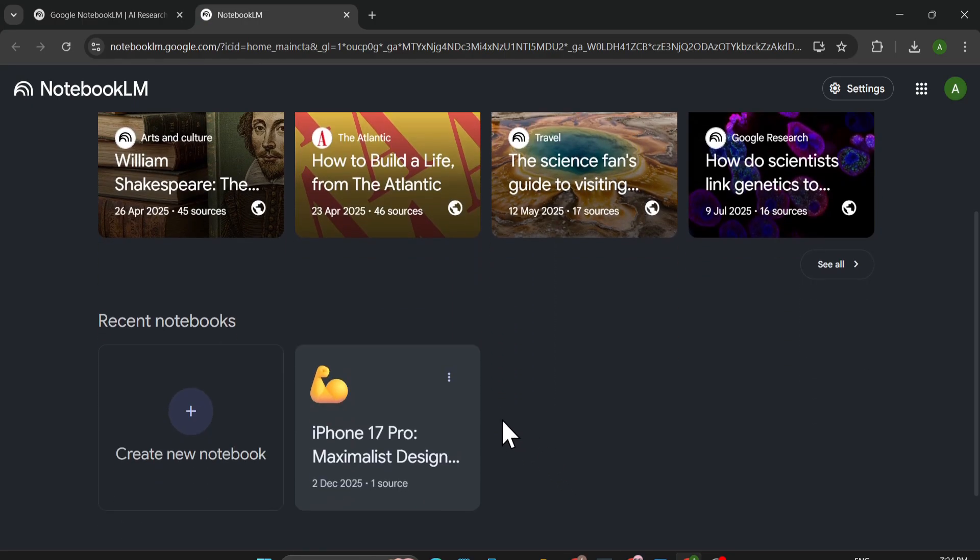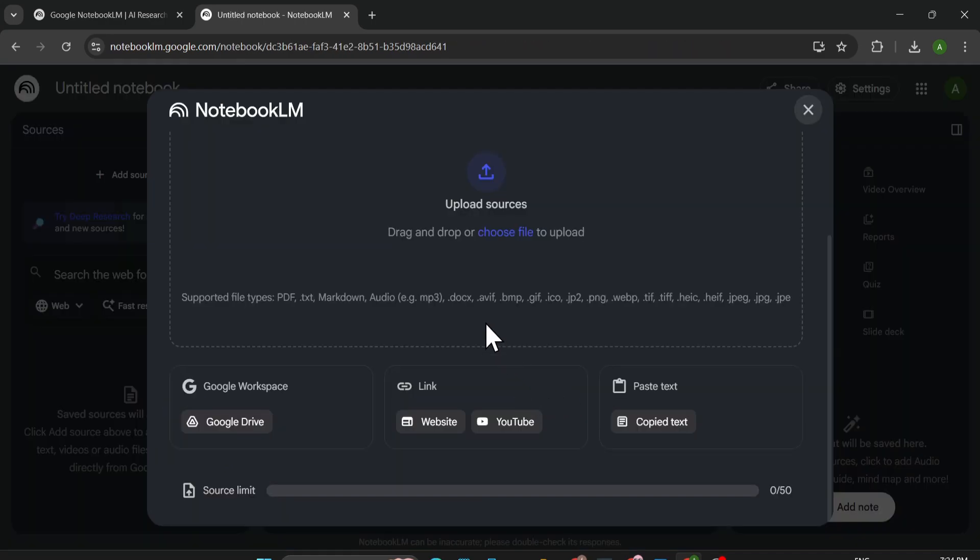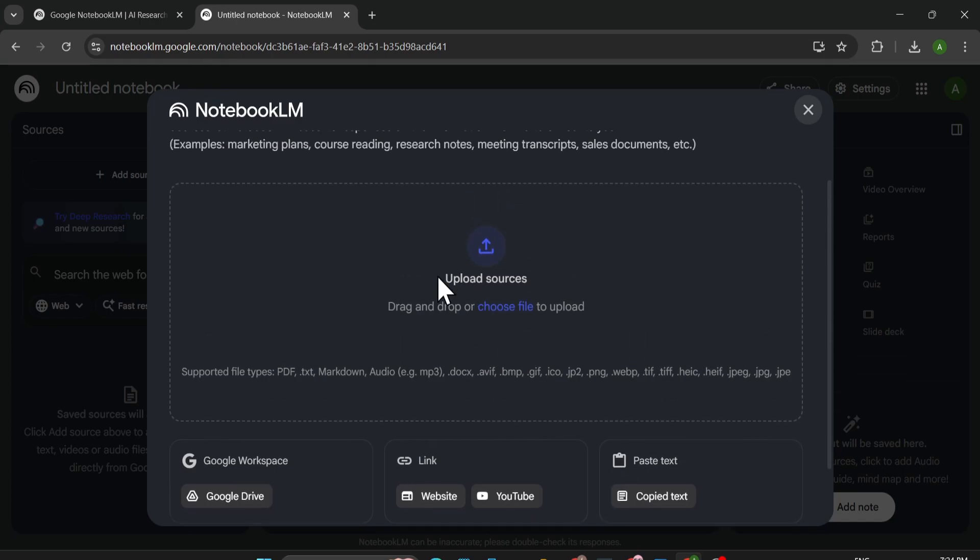After that, you just need to click on this Create New Notebook. Now you can upload your sources like you can upload any website link, YouTube video link, or any copy text or any other file that you have. You can upload it to create infographic here.